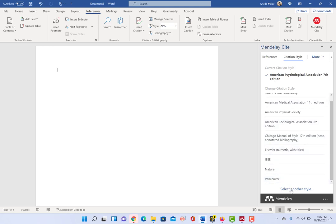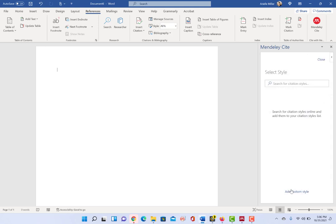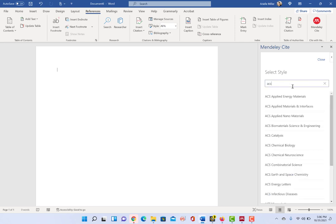And so you can click here on select other and you can search for citation styles like ACS. And it has just a large library of citation styles,